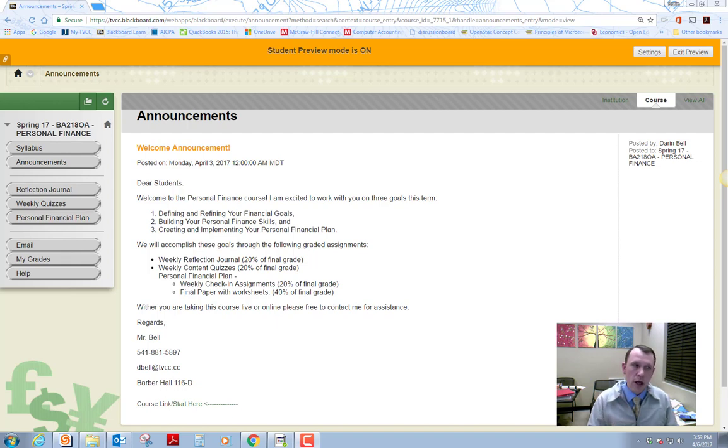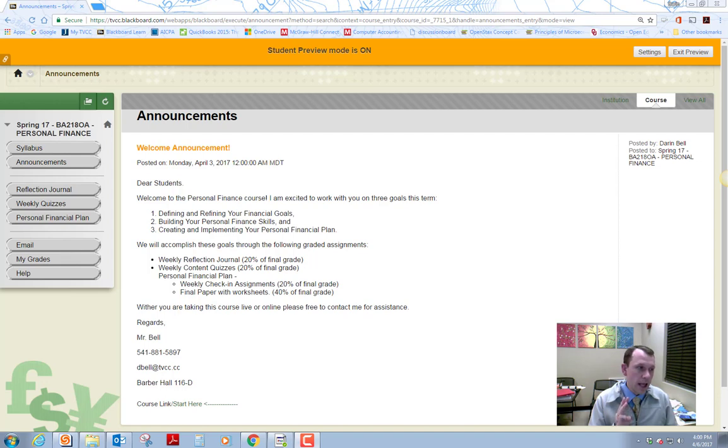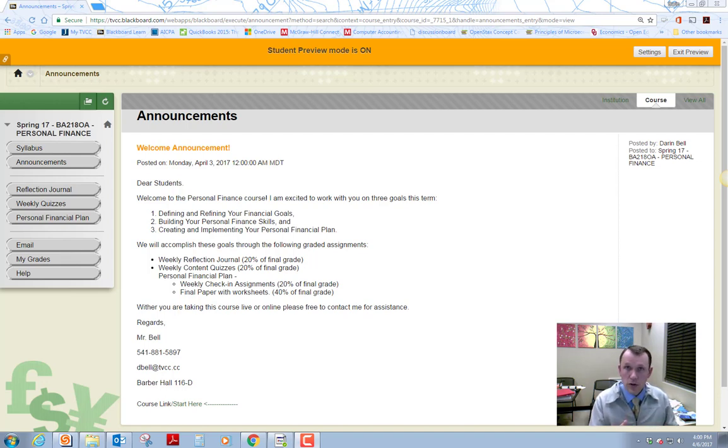One is we're going to help you define your personal financial goals. Second, we're going to build your financial skills. And number three, we're going to create and implement your personal financial plan.